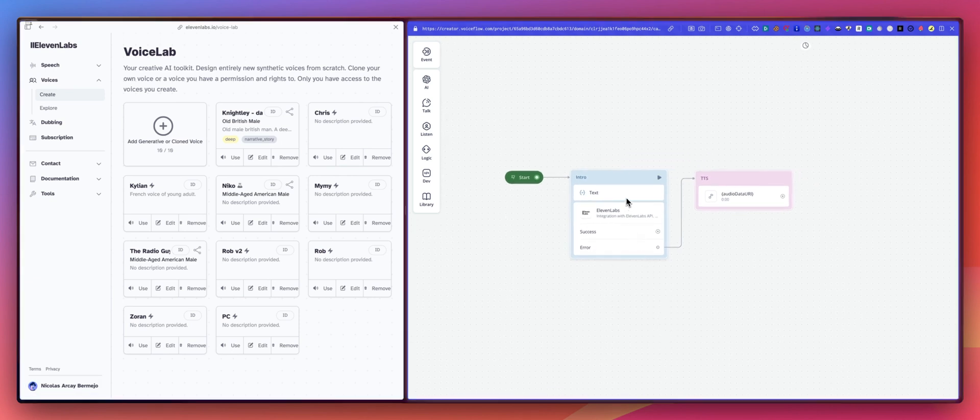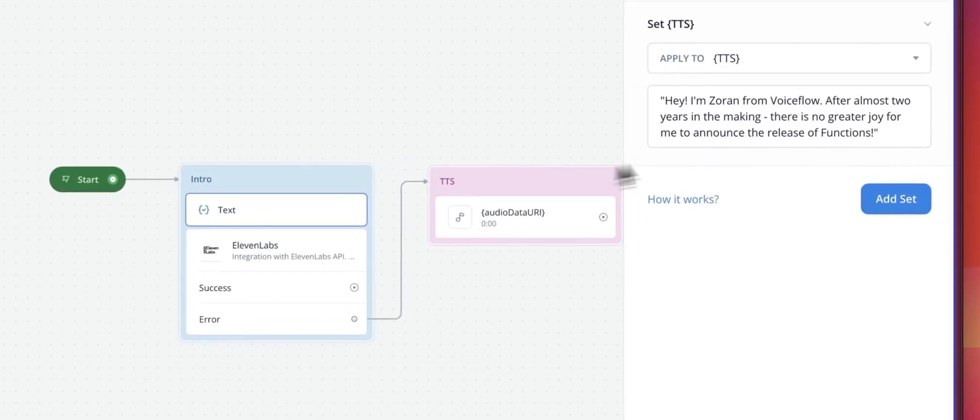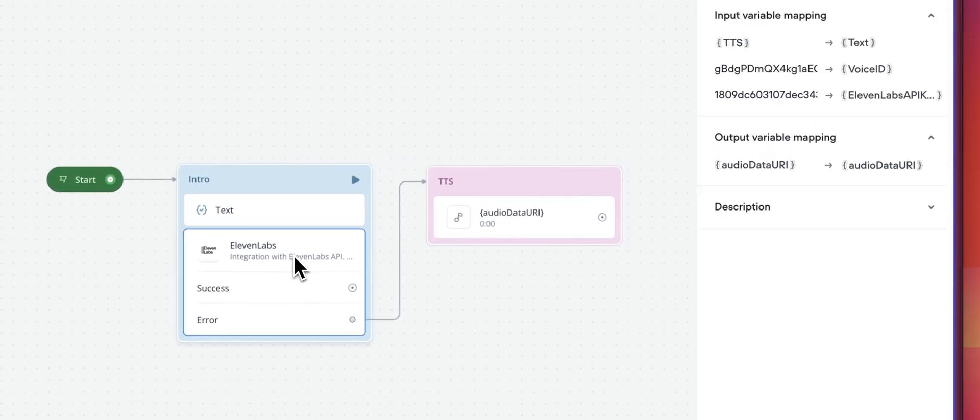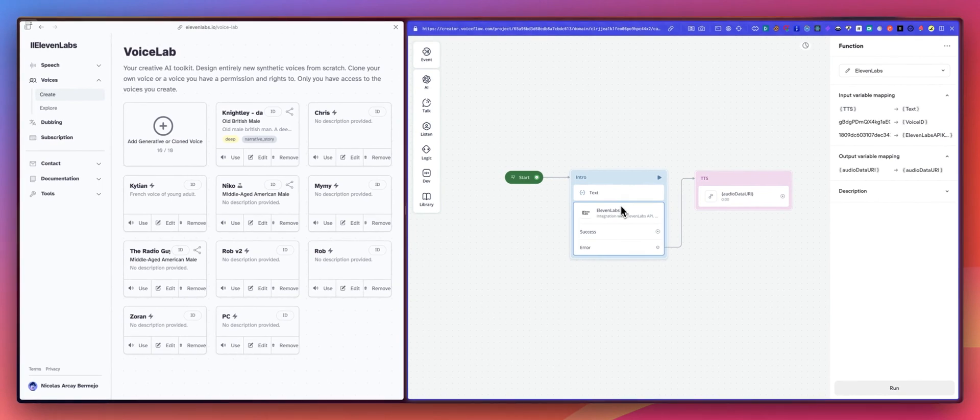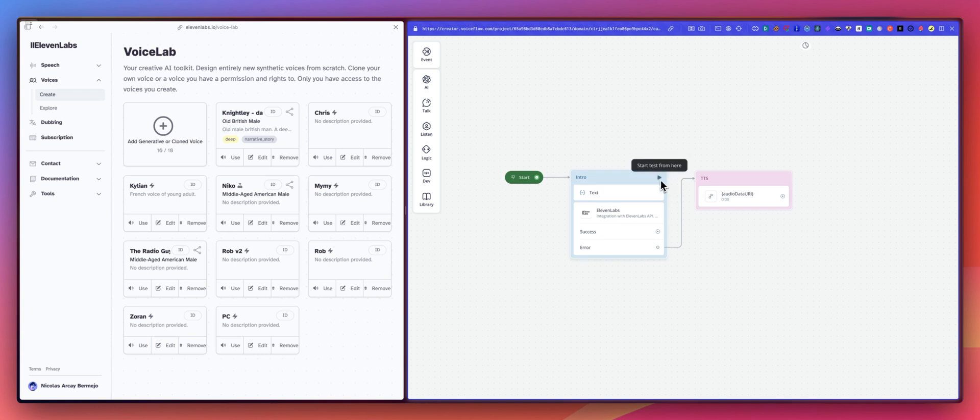I have a text and I'm using the 11labs function to translate this text to an audio using a custom voice from 11labs. Here we go.